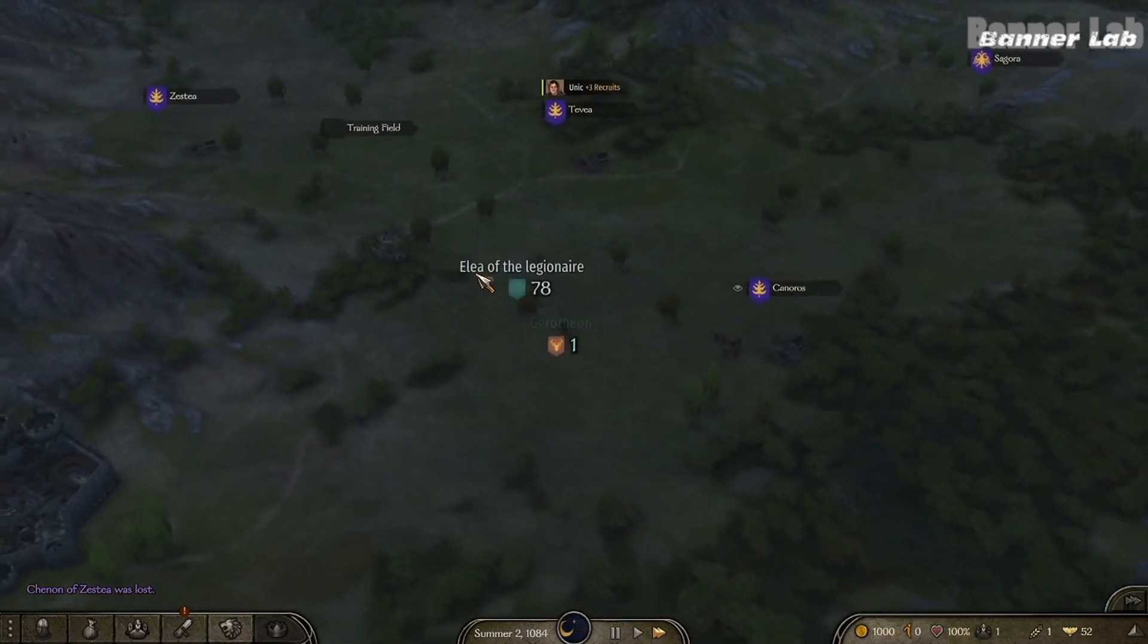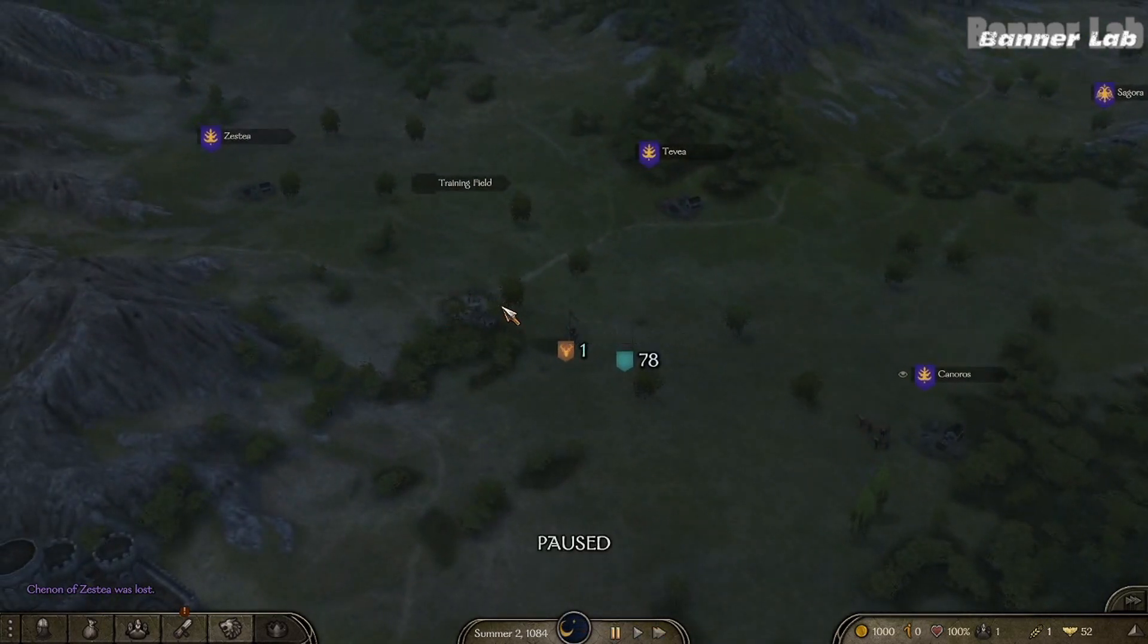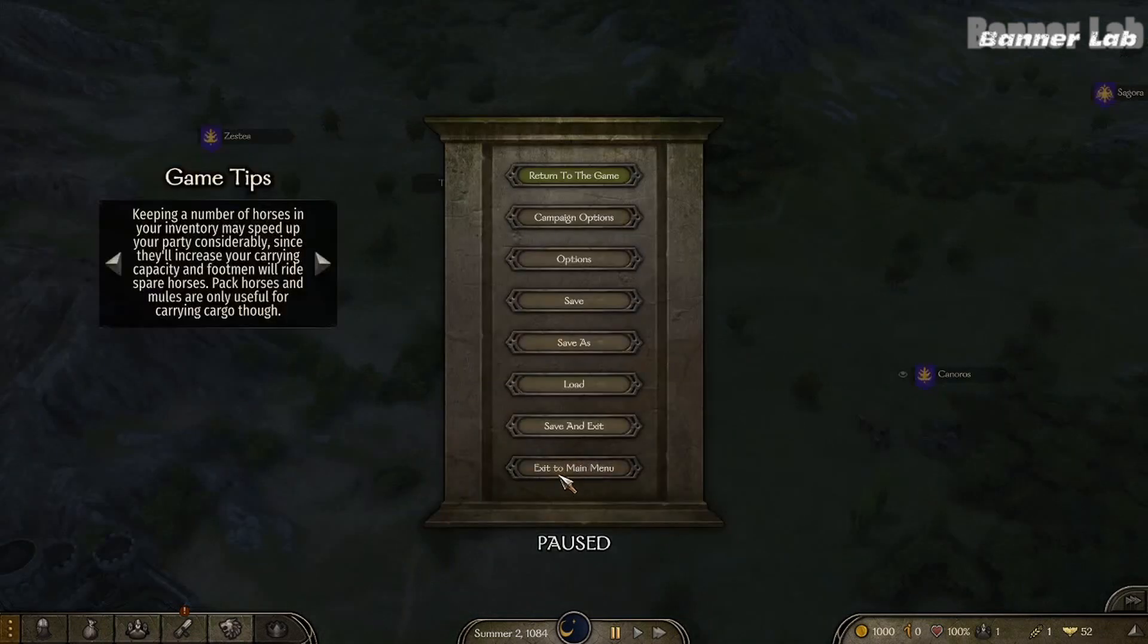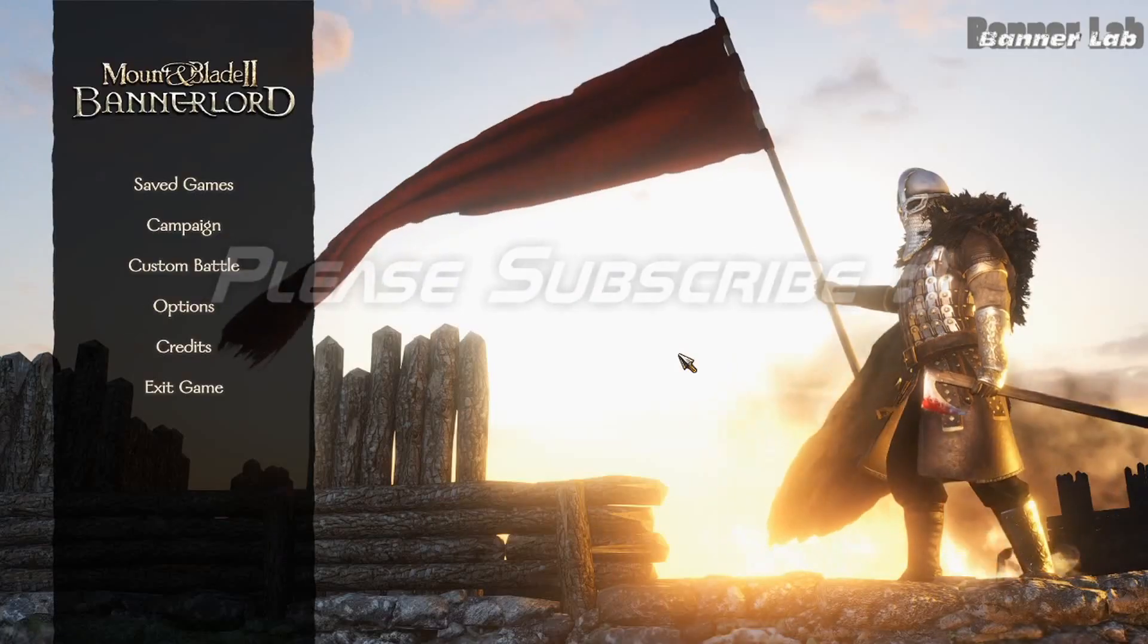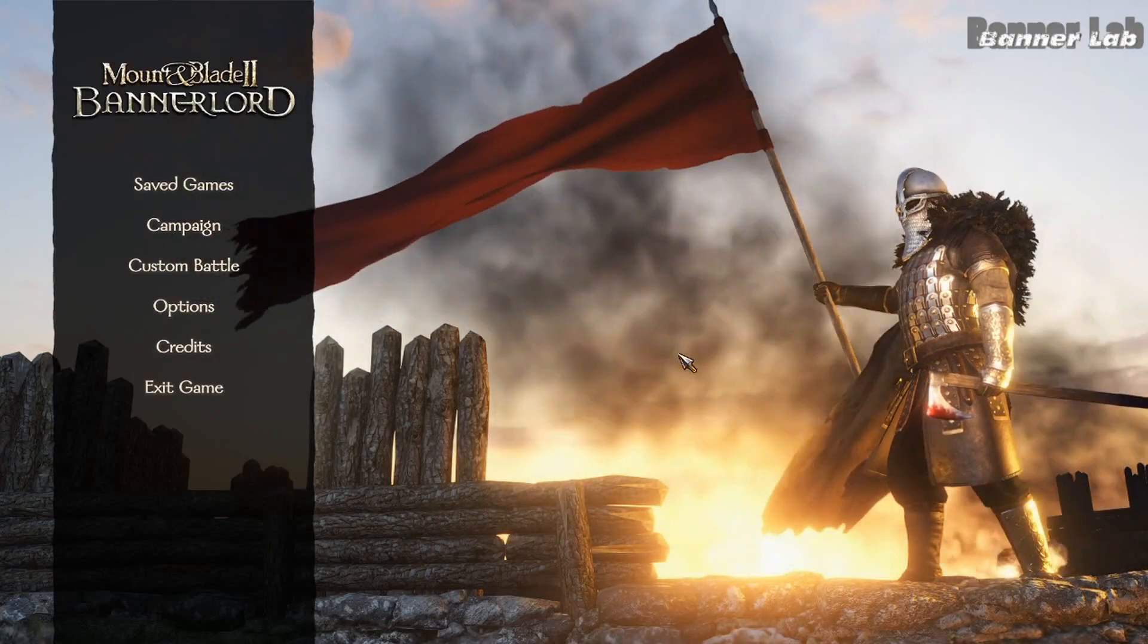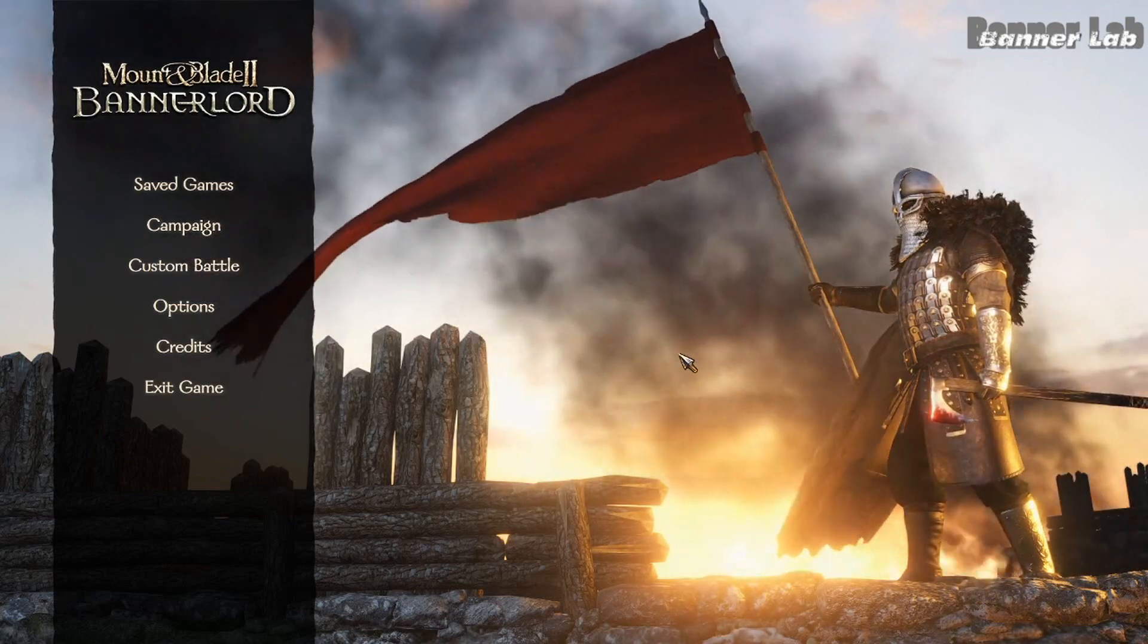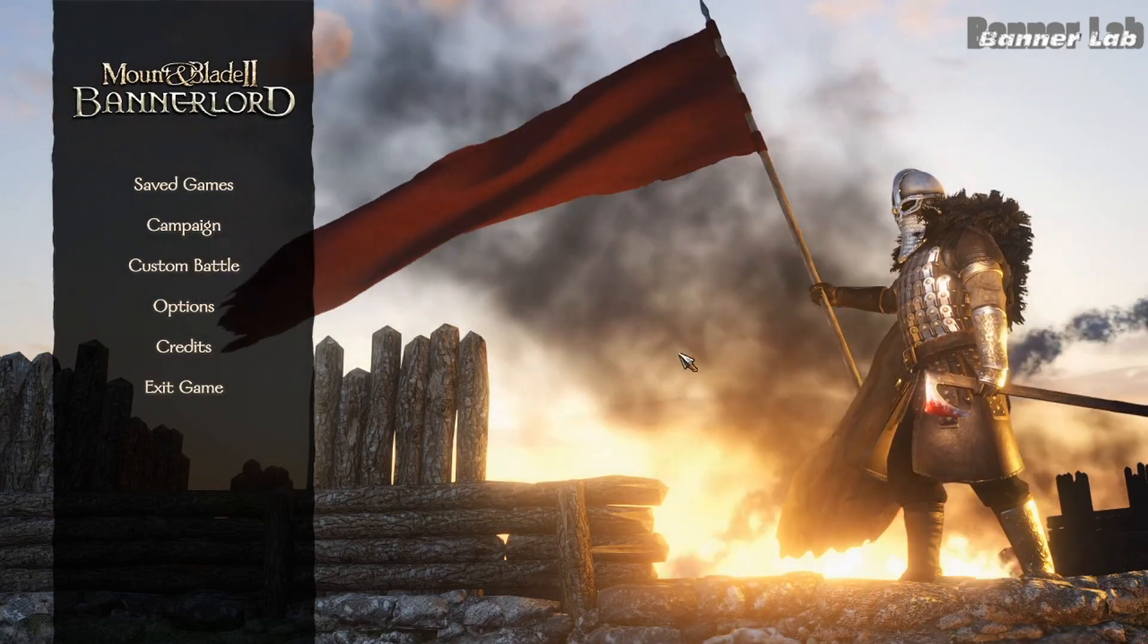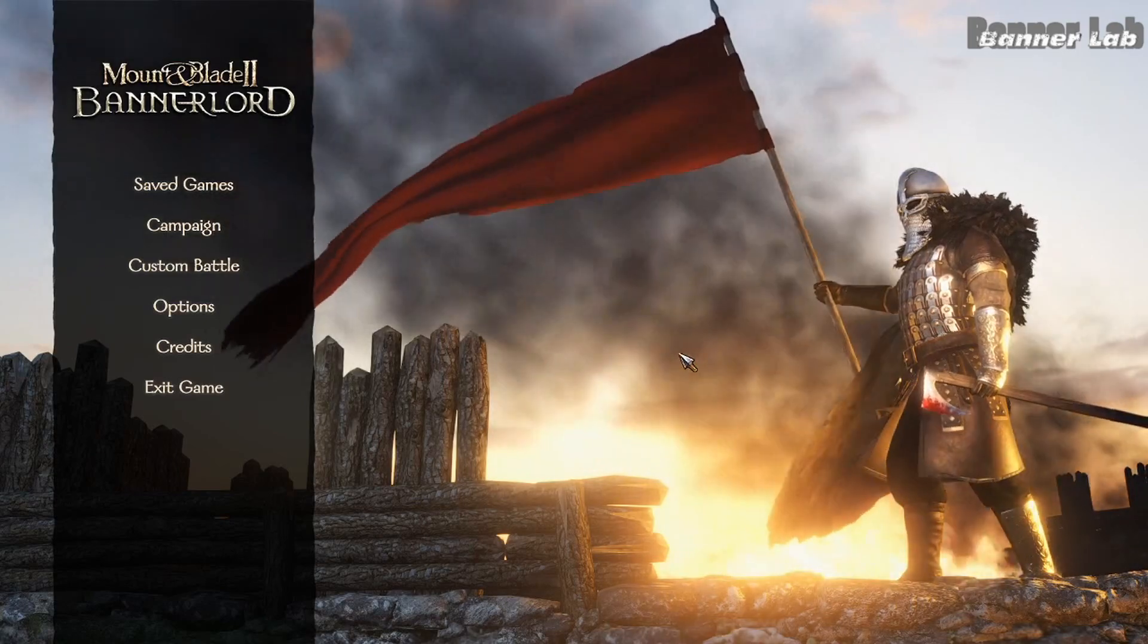So that concludes our tutorial for making a mercenary clan. So thank you for watching, please subscribe if this helps you. Thank you.